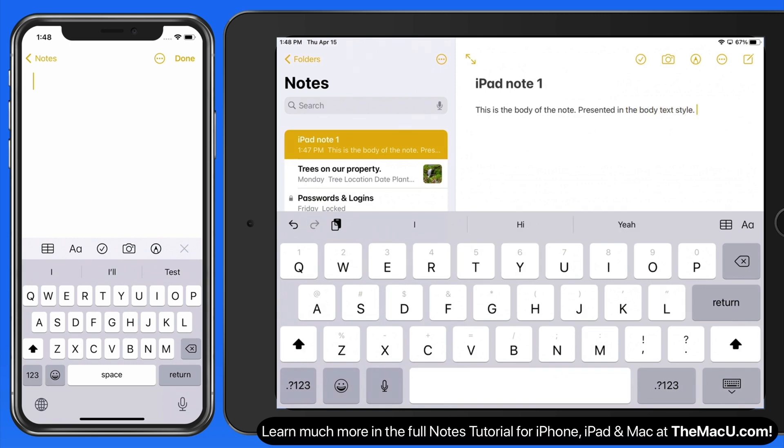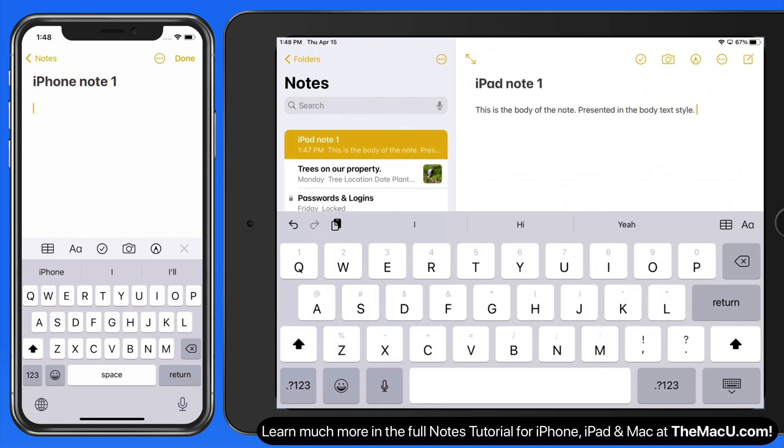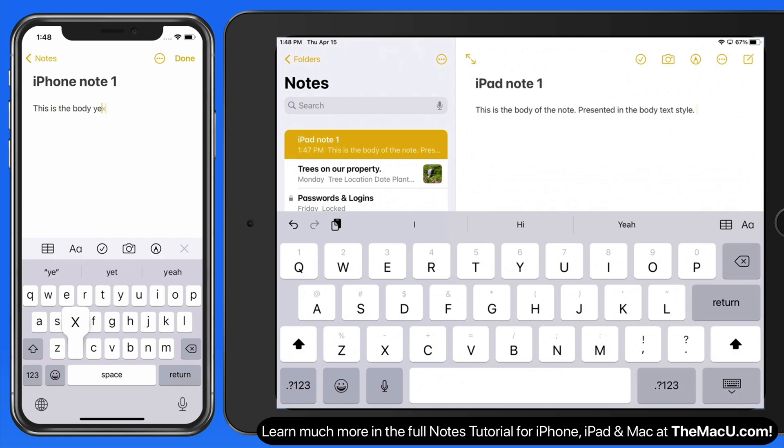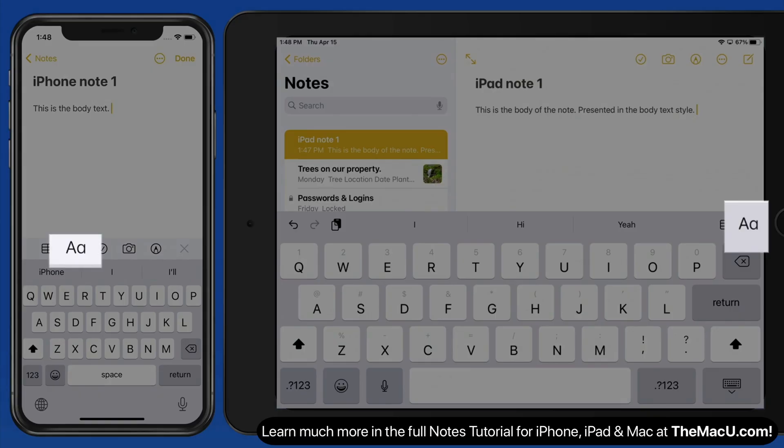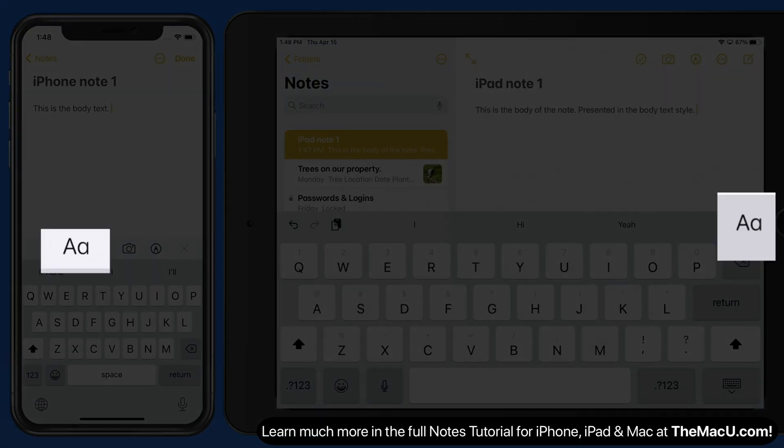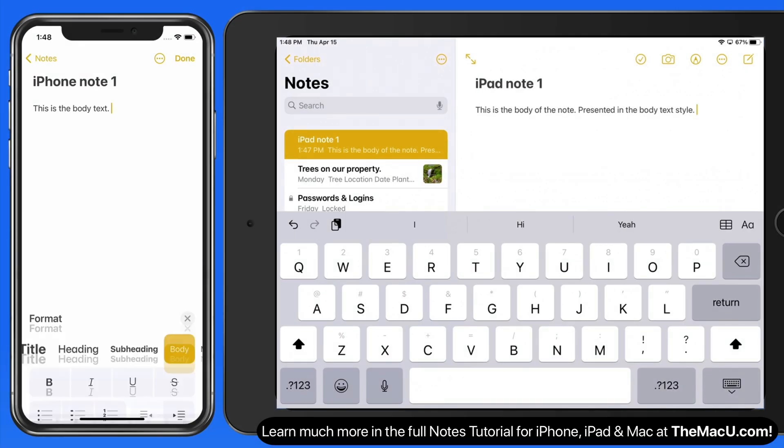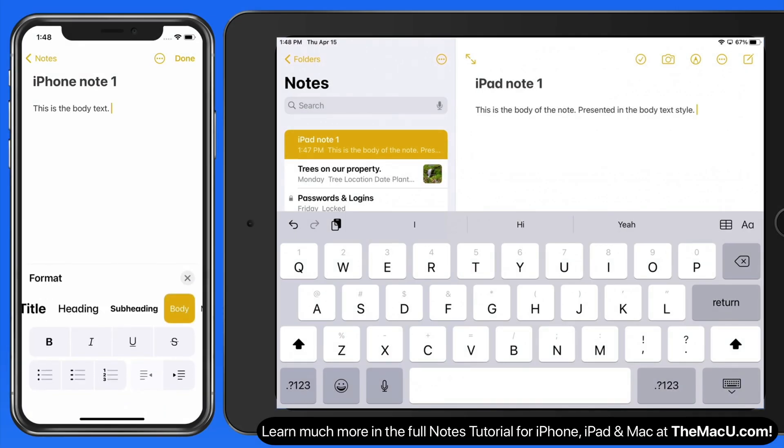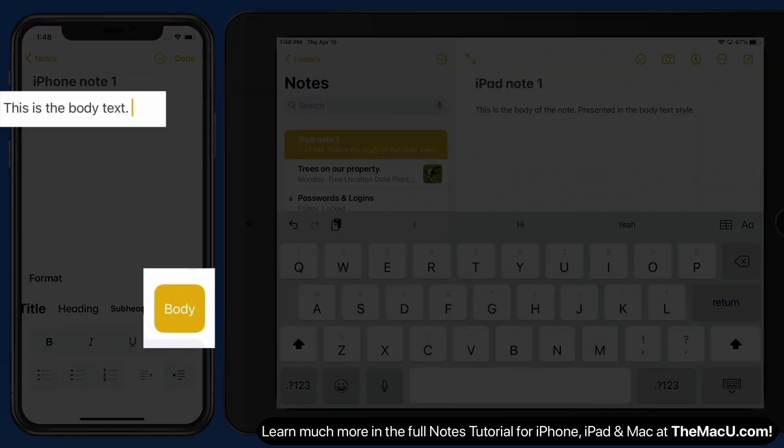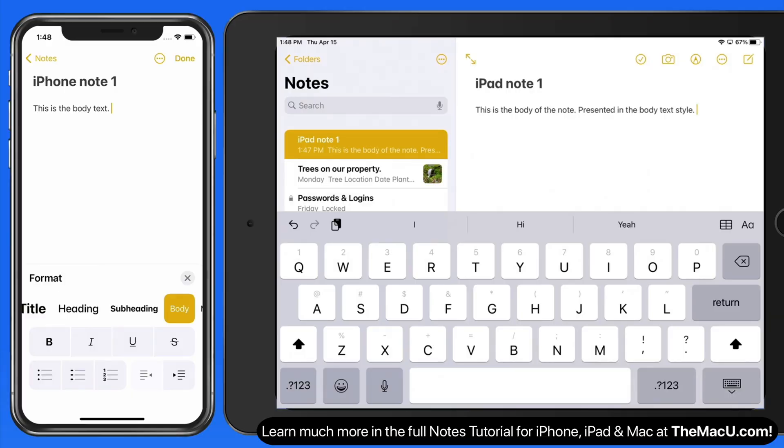This will work the same way over on the iPhone. When the keyboard is displayed, we have a format button available across the top. Tap, and we can see what text style is currently selected. This will depend on where the cursor is, or if any text is selected.